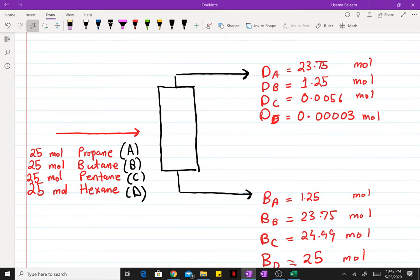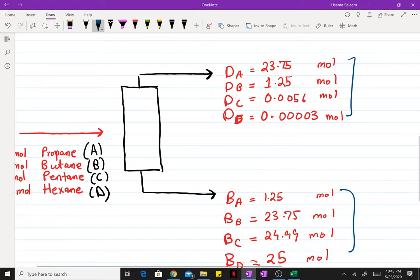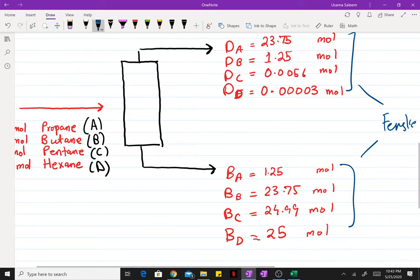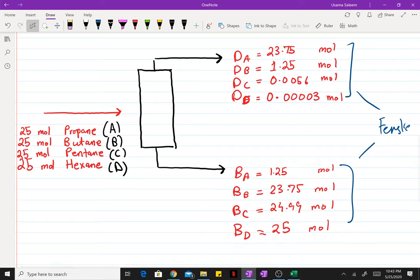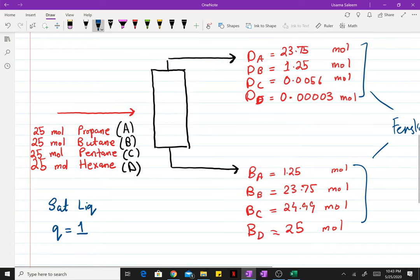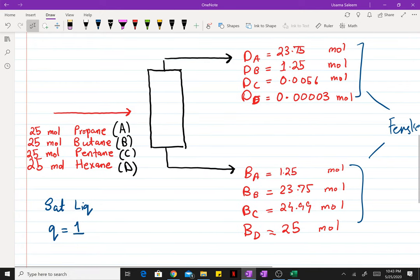Here I have once again the equimolar hydrocarbon separation that we were doing earlier. I found all these splits using the Fenske equation. We have our splits and I'm going to solve this problem for a saturated liquid feed, meaning my incoming q is going to be equal to 1. So now let's head over to the Excel workbook that I've created.